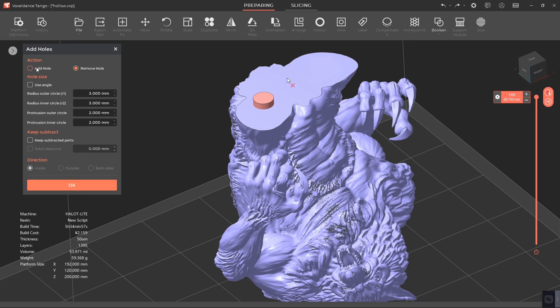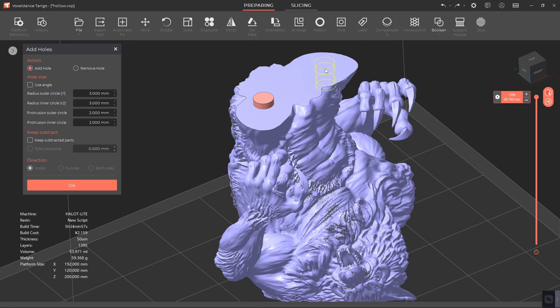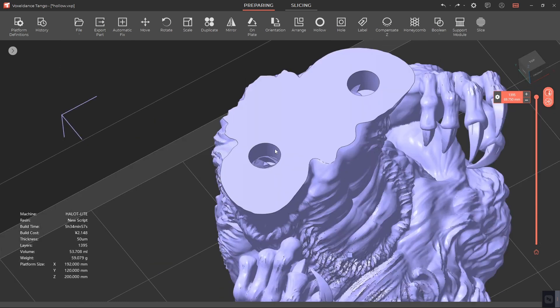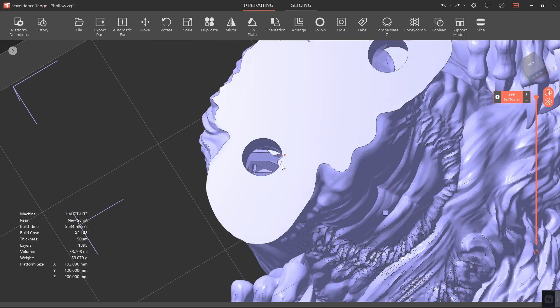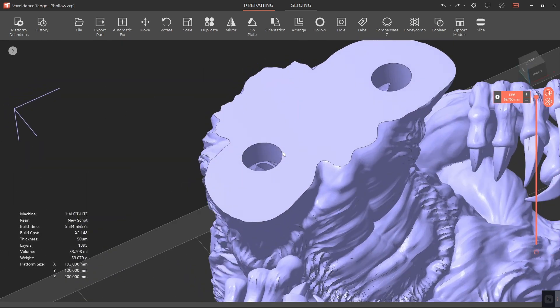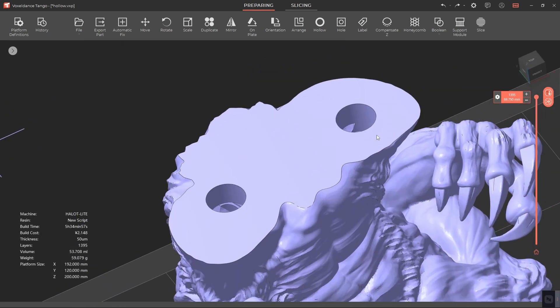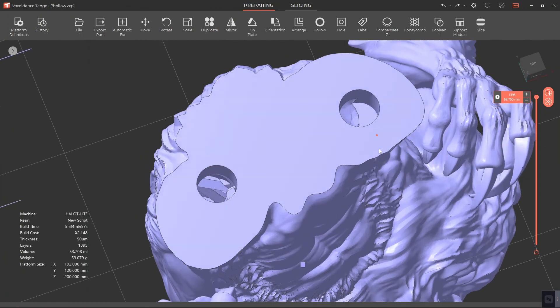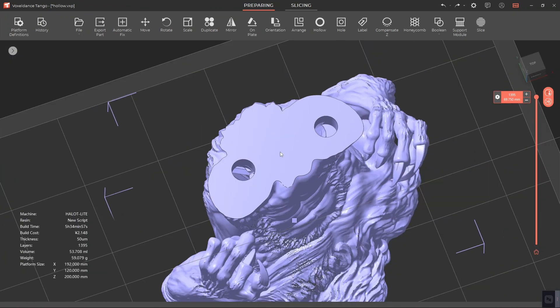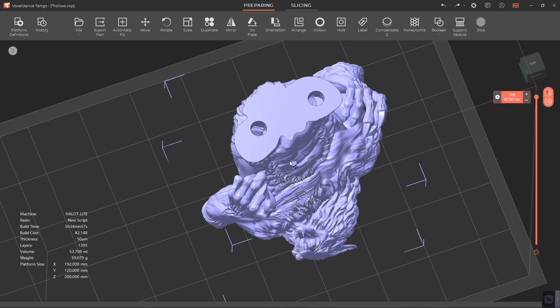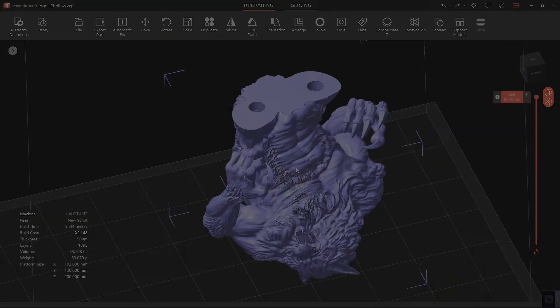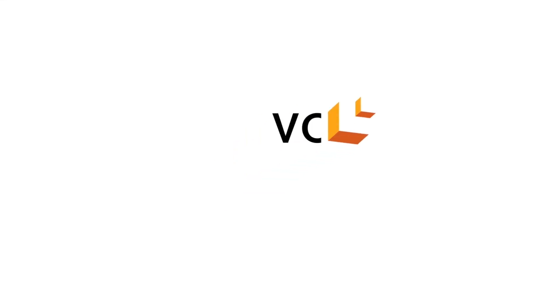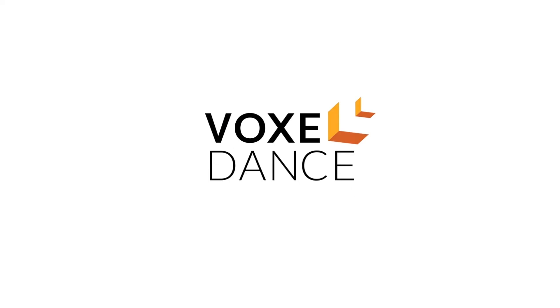After that, select Add Hole to add the right hole again. Then click on OK to apply the changes. Then click on the other side.